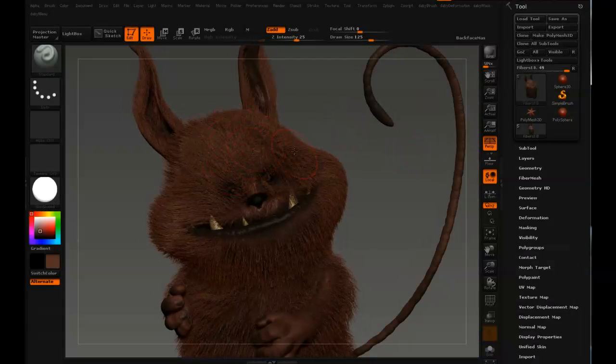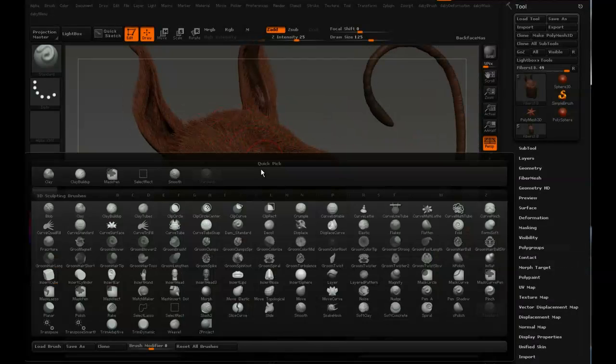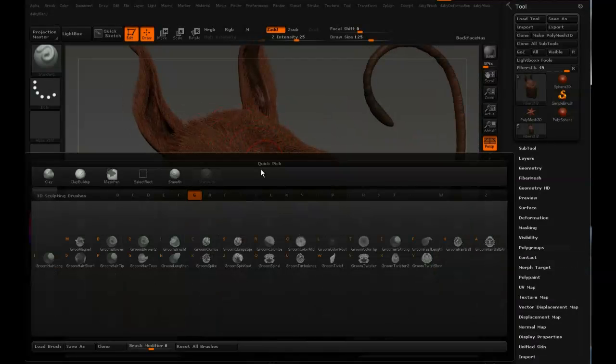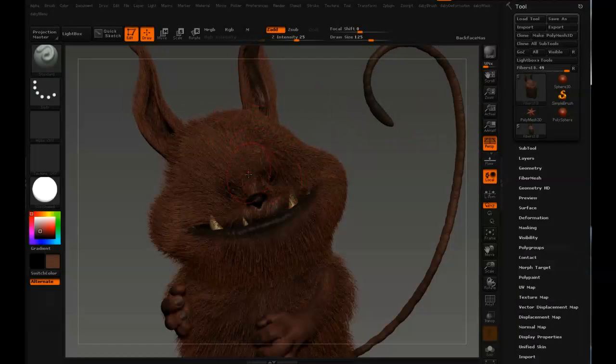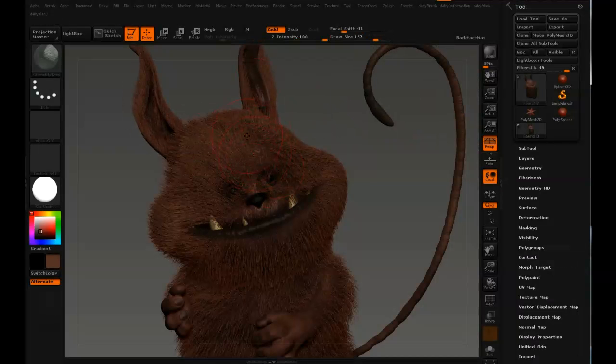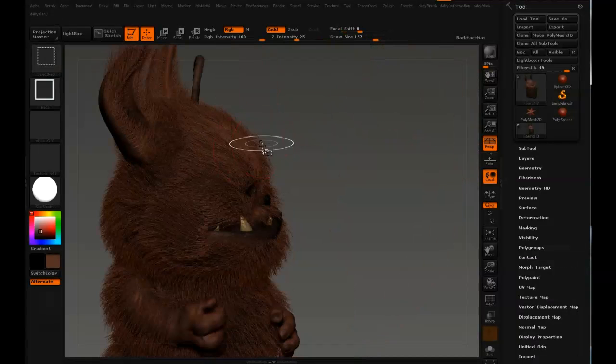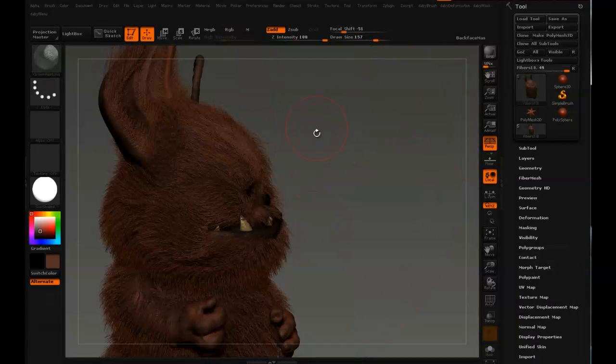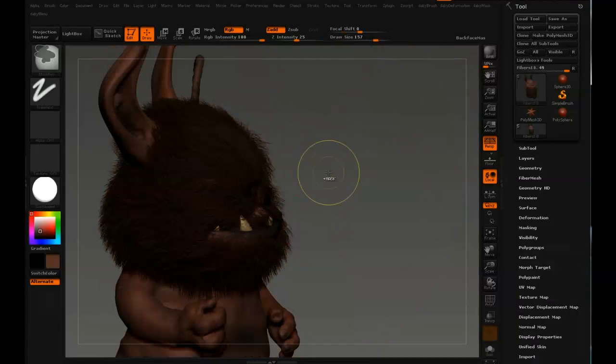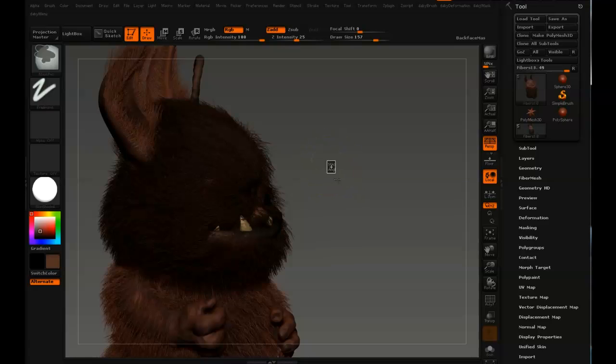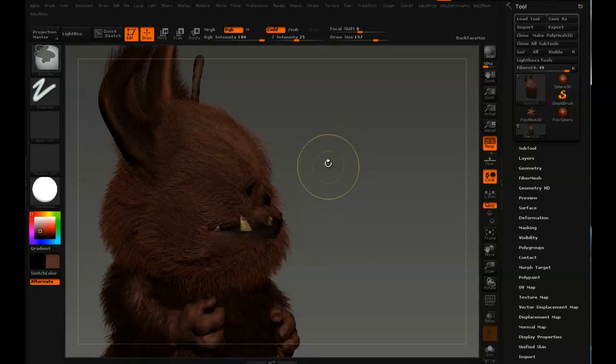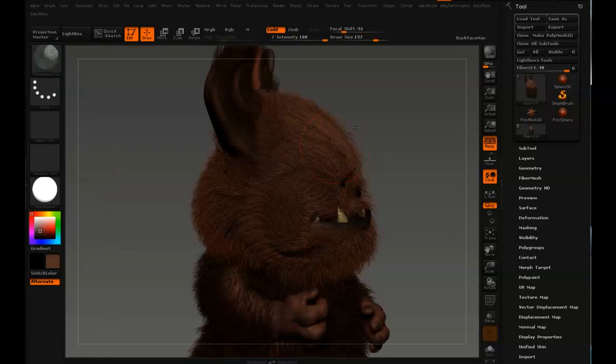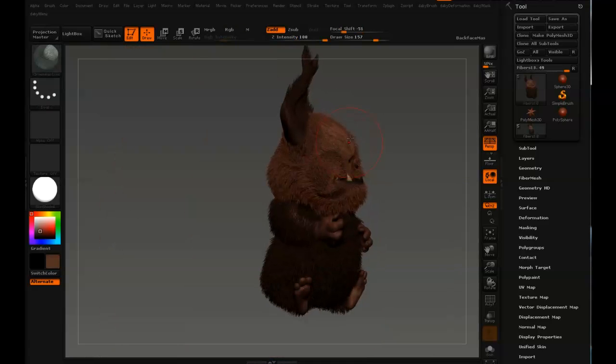So let's select brush, groom, hair long, BGI, yep, that's the one. Okay, so now I've doubled the speed on the video in order to just, so you won't have to see me working so much.